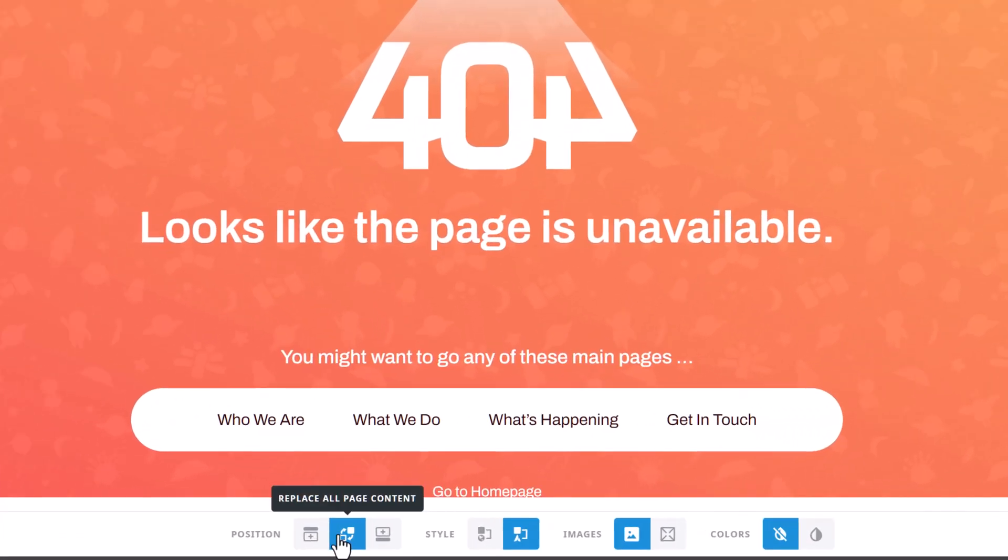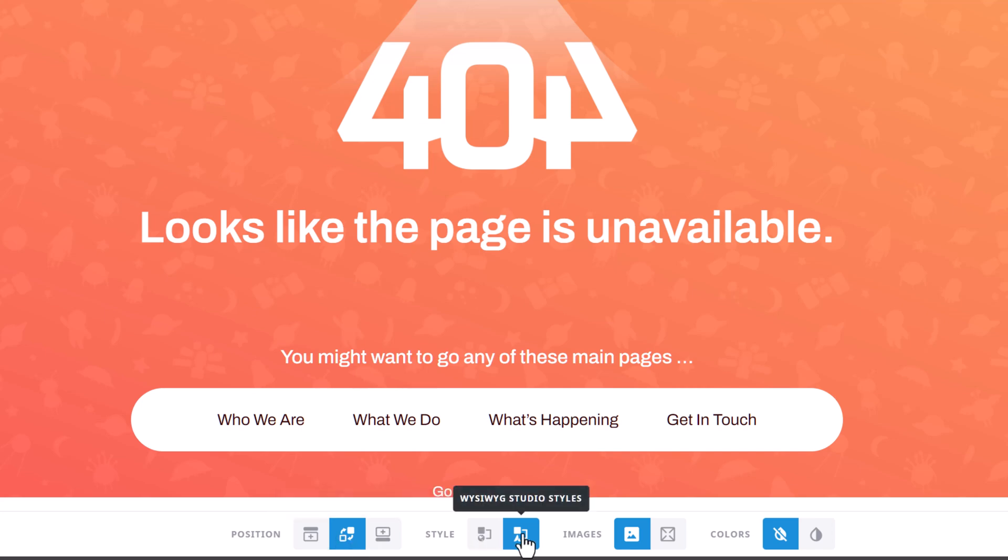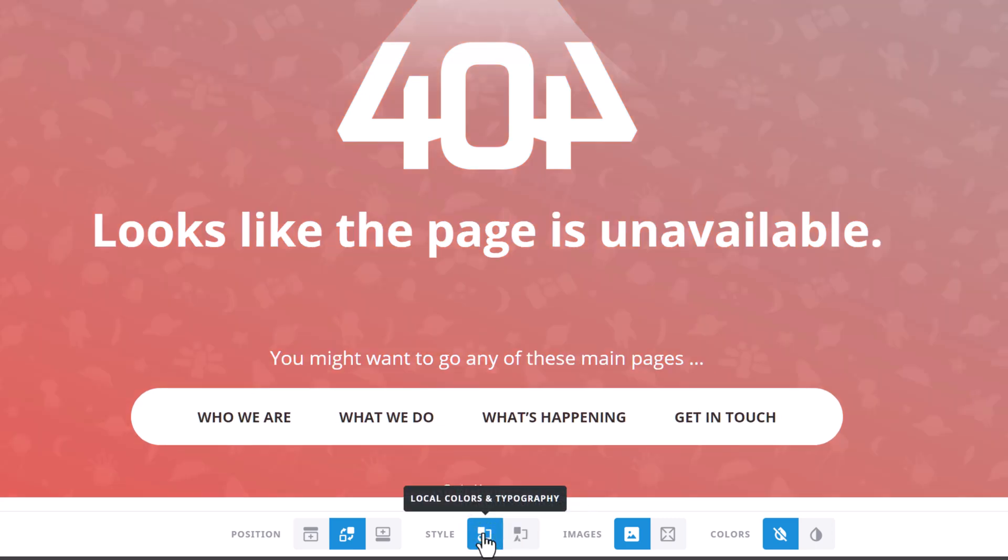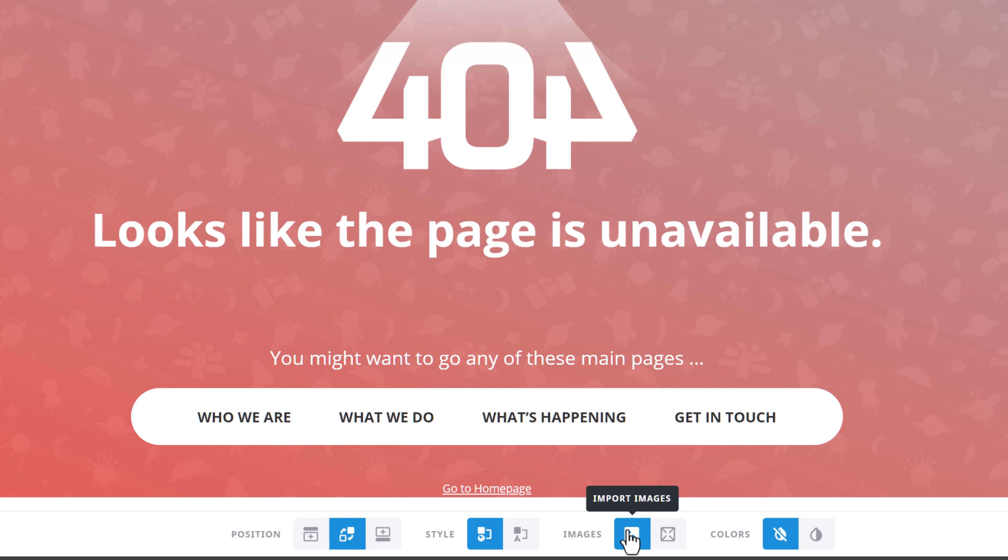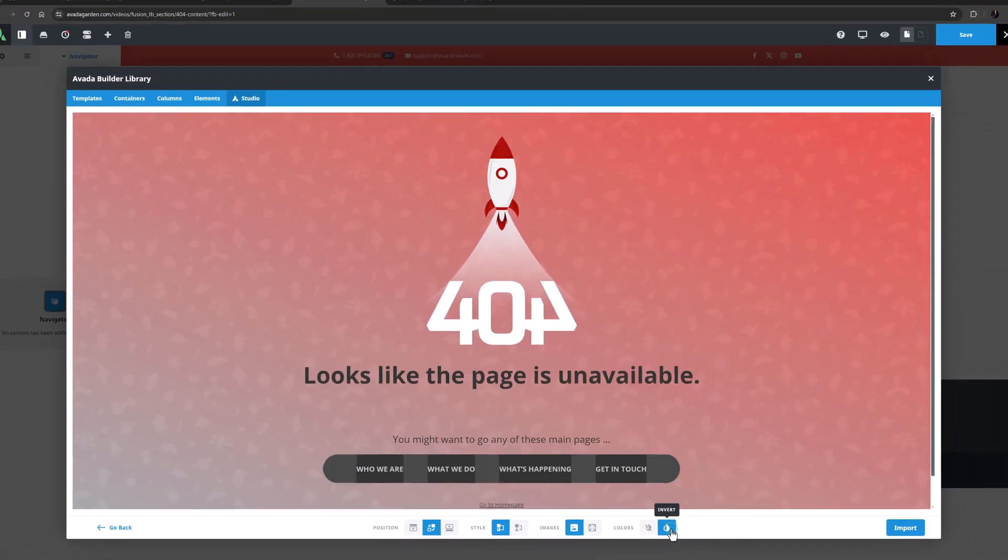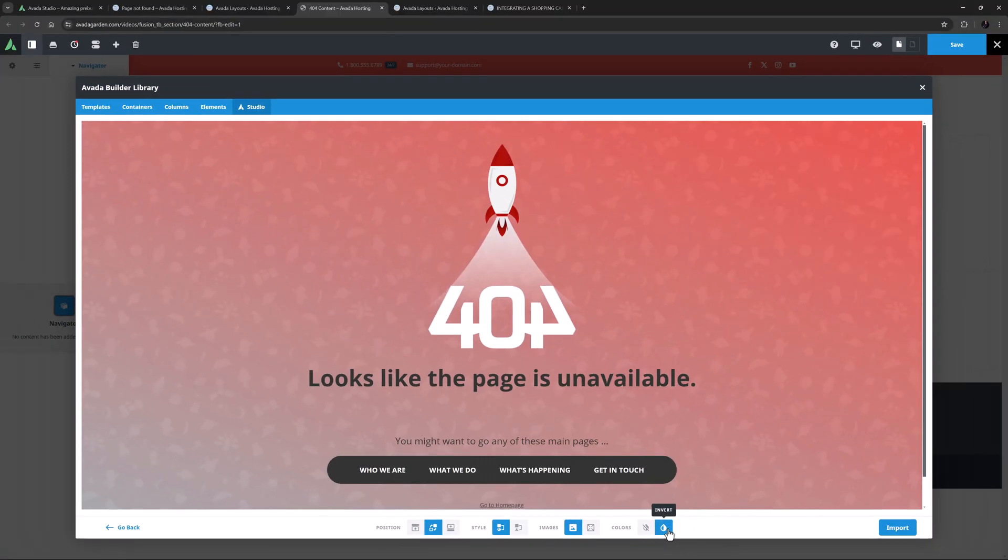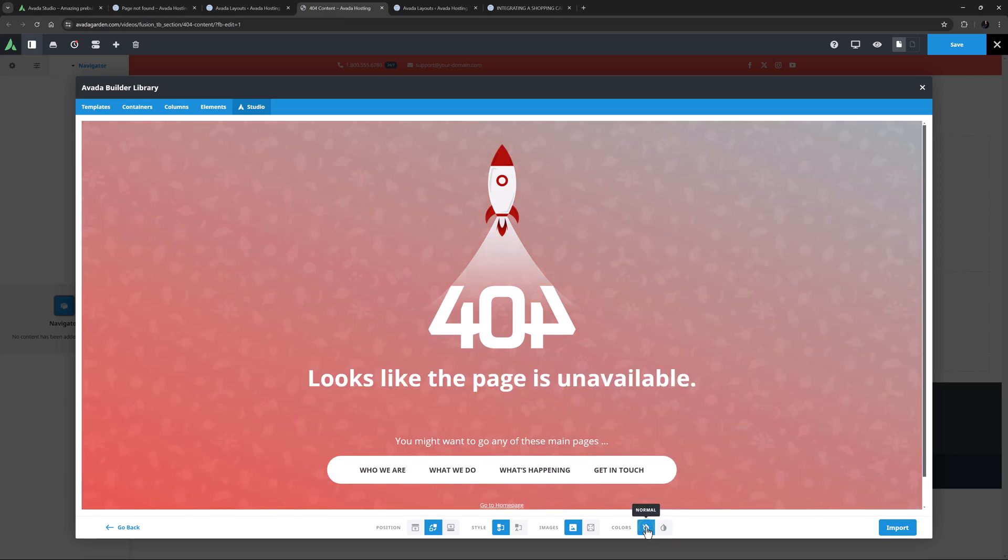The position option is fine, it will replace all page content as there isn't any. With style, the studio style looks good but when importing to an existing site it makes sense to choose local colors and typography to make it match the existing content. I want the image here so I will leave the image option as is, and with the color option it looks good inverted as well but I think I will leave it as is.